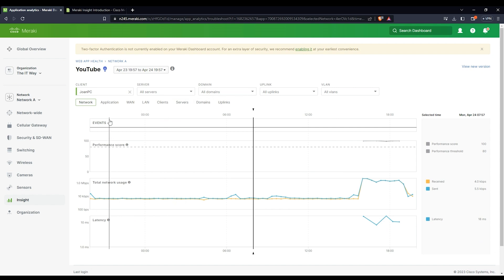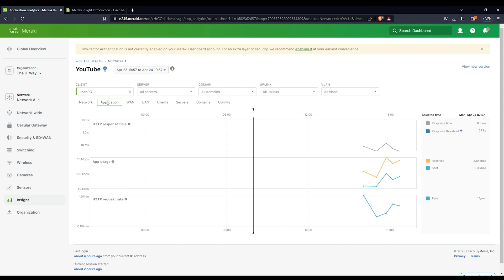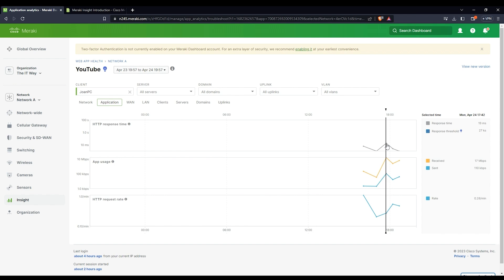If you scroll down, then you have the network level, so it means that you have performance in the network, the network usage, and the latency in the network. So you have that information here. For the application level, it means you have other metrics like HTTP response time, and you see the time that is responding.